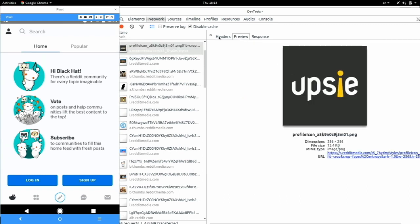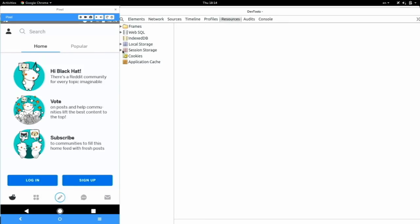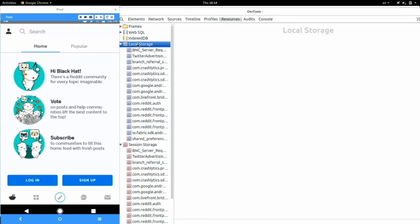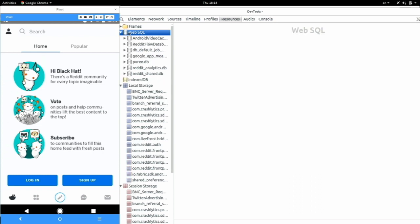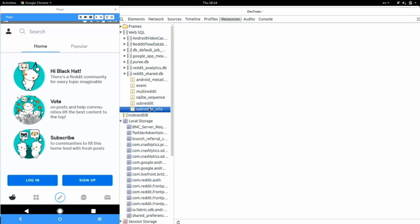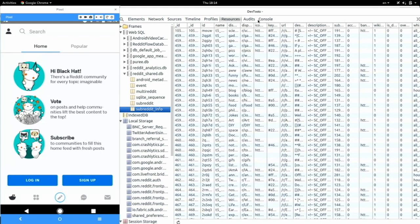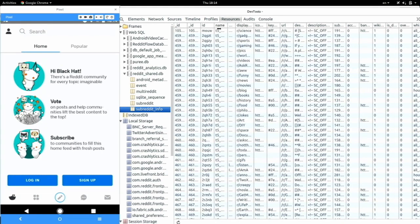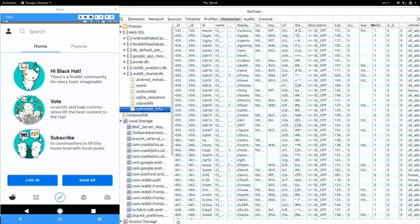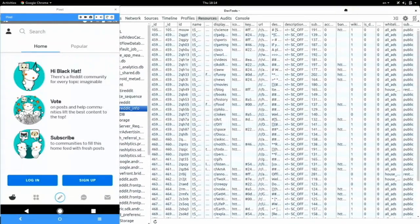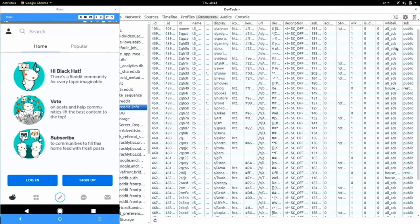My favorite thing is the resources tab — obviously named for the web, but here you see all the files of an application and can inspect them. Best of all, you can look at the databases of an application. Looking at the Reddit share database and the subreddit info table, Reddit users might recognize the subreddits listed. There's a whitelist row here that says for which subreddits you have how many and what kind of ads. I'm pretty sure if I dug into this, it would be quite easy to write an ad blocker for Reddit — just saying.